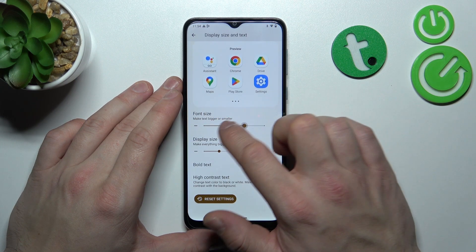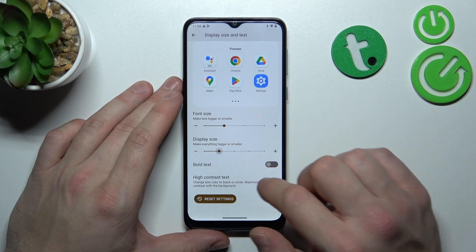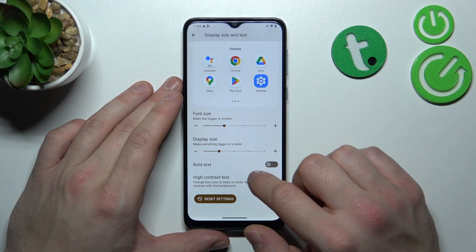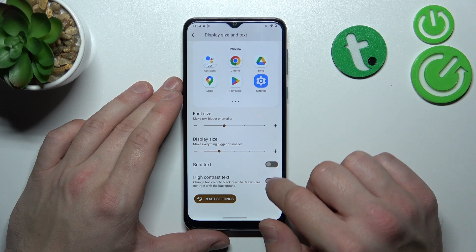Then you can change font size and display size, or enable or disable bold text and high contrast text.